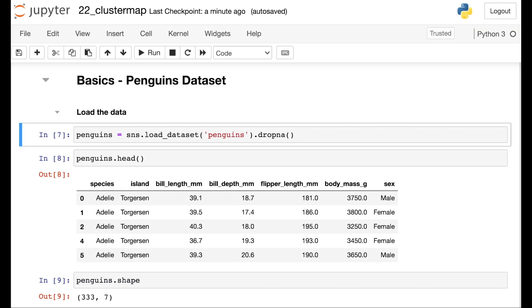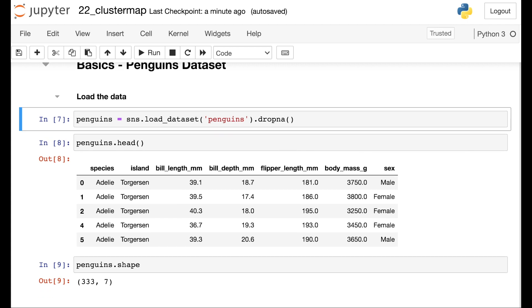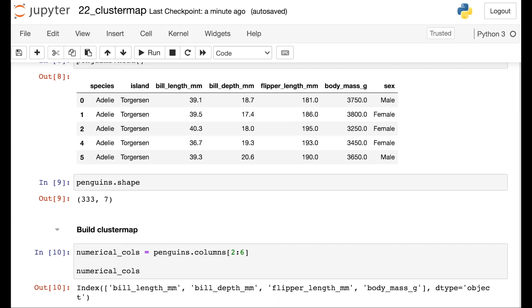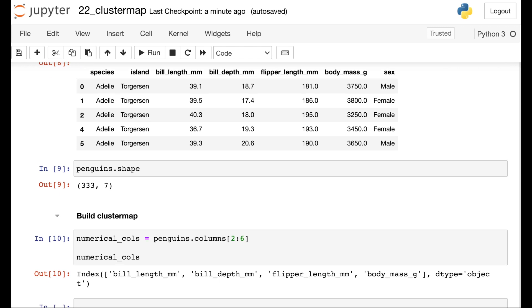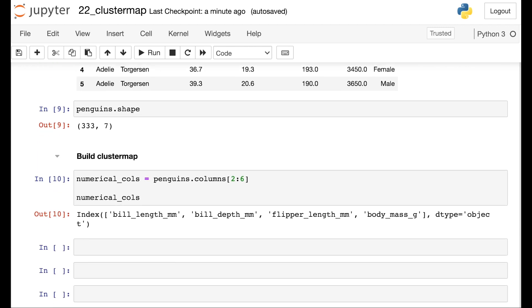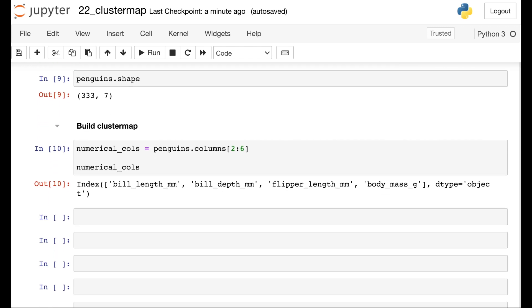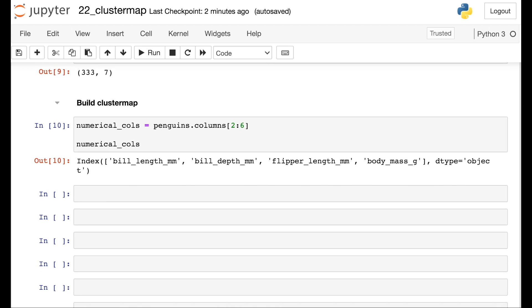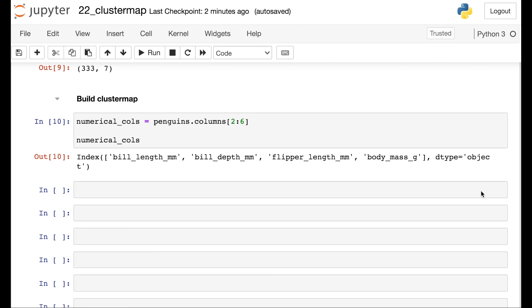So now let's see the cluster map on a more advanced data set. So here I'm loading in some data from the seaborn library. And these data are about penguins. And we have about 300 different penguins in this data set. So let's build a cluster map for these data. The data that you pass through to one of these cluster maps should be numerical. So I'm actually going to filter down to just the numerical columns of this data frame.